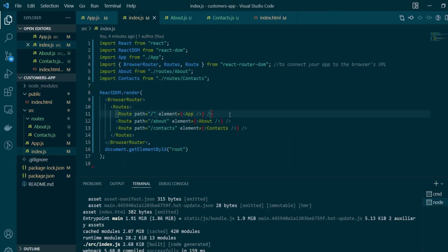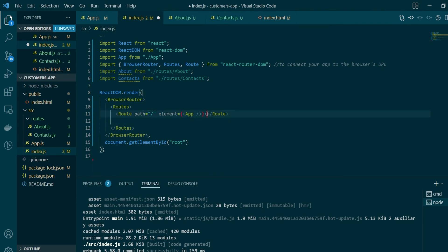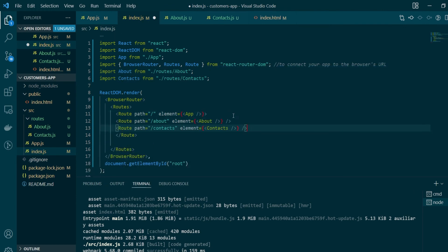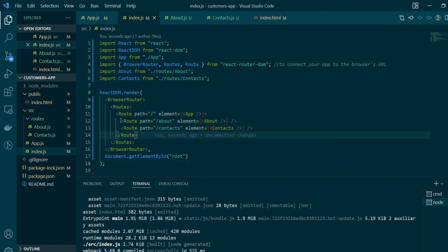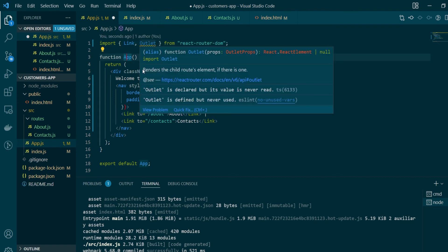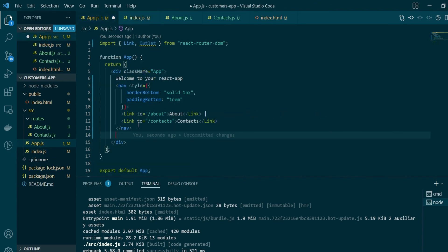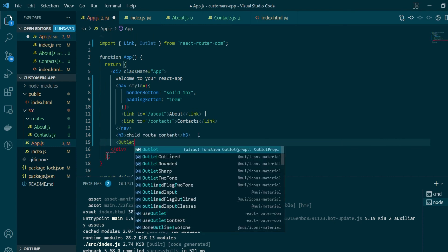In index.js, for the root route component we'll move the other two routes inside the opening and closing tags of the root route. Now the About and Contacts routes are nested inside the root route, which makes the App component common across all routes. There's one more change needed in the main App component — we import a new component called Outlet. Outlet renders the child route's element when there is one. We place the Outlet component below our nav, and it will render the active child route.